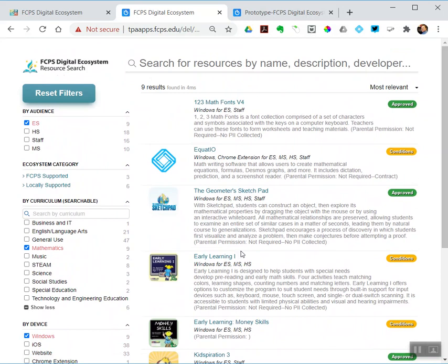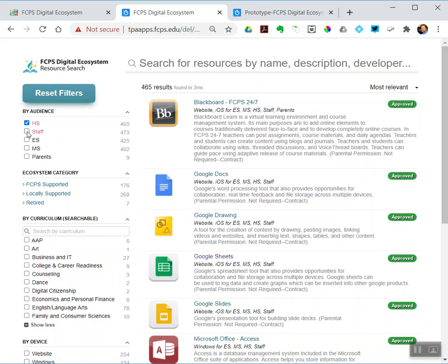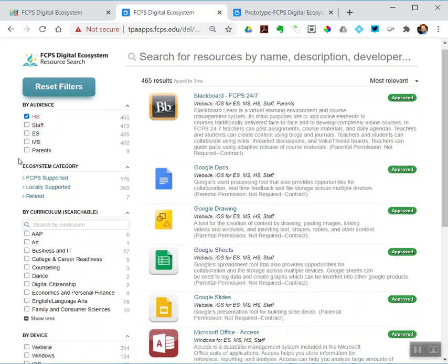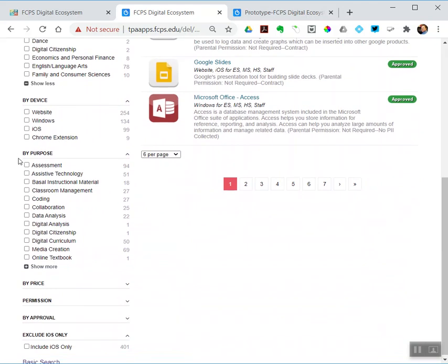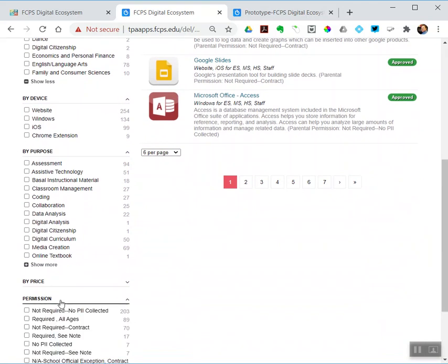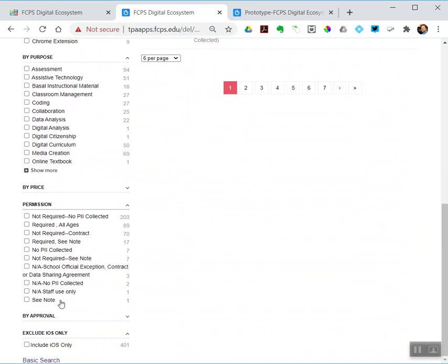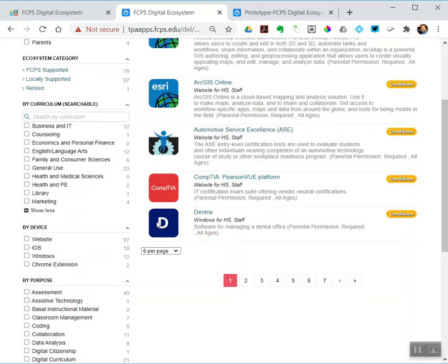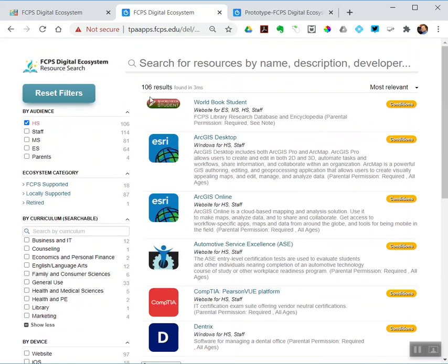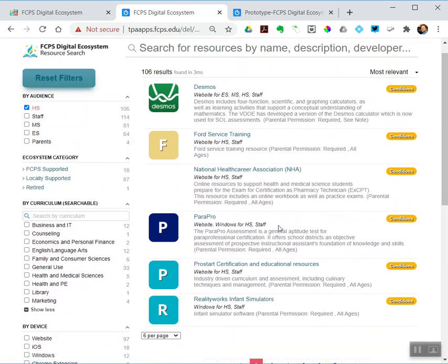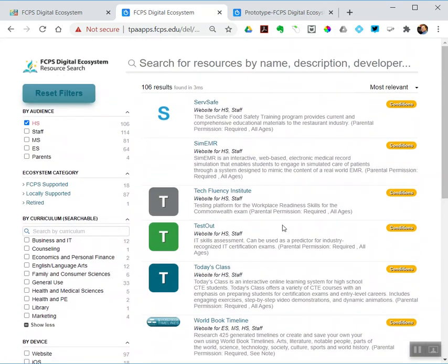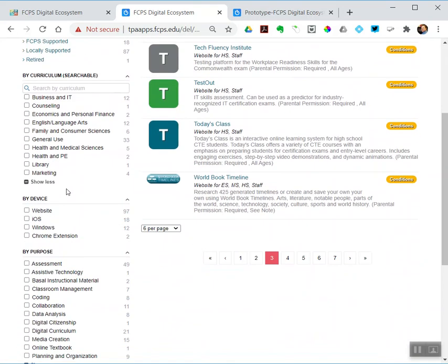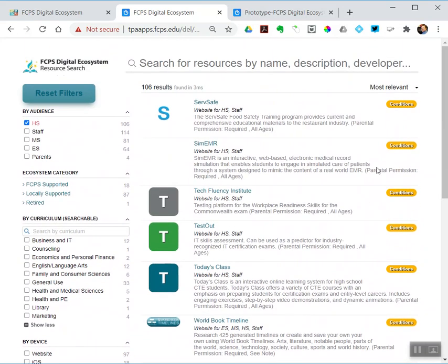Let me reset that. Let's say I'm a high school person and I want to see what tools do I have to get parental consent before I can use. I can go down to the permission filter. Things that require consent would be 'required' and 'required—see note.' There are 106, and so then I could look through these and see: yep, high school, required consent. Notice all of these have conditions, and those conditions are consent is required.